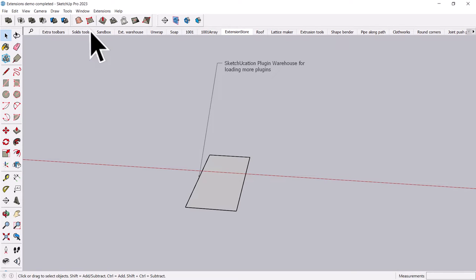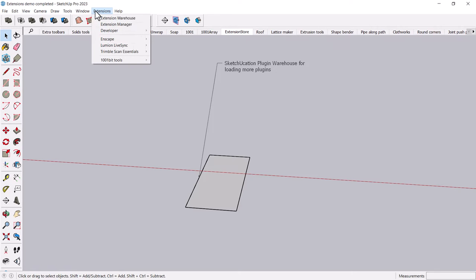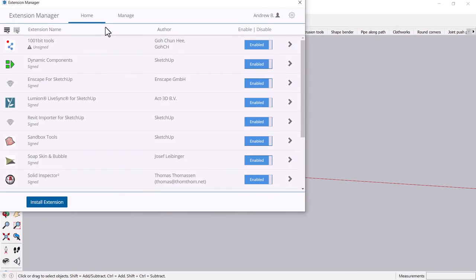And I definitely recommend having a folder where you keep all these things. It can get pretty, pretty, you can get a long list pretty quickly. But anyway, then you go to the extension manager to install this puppy.